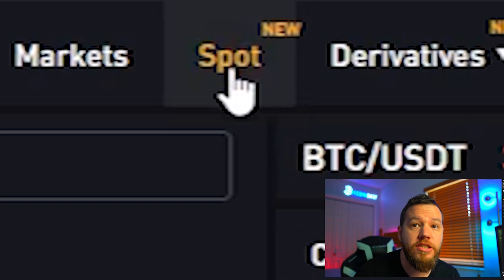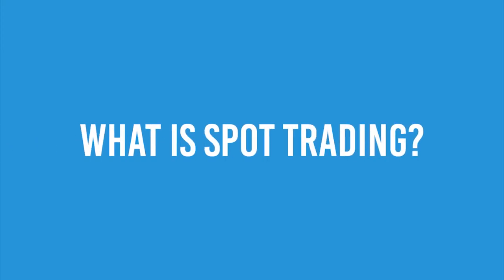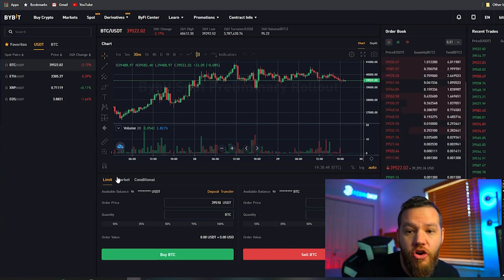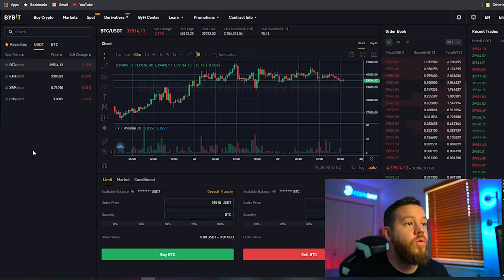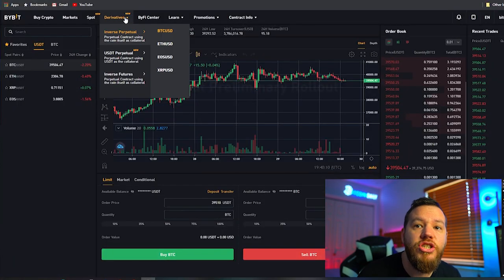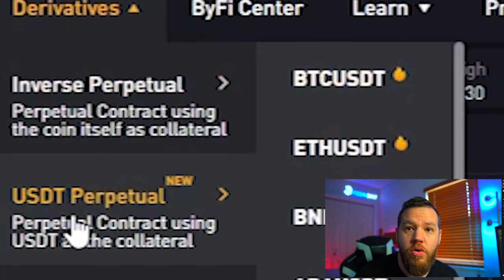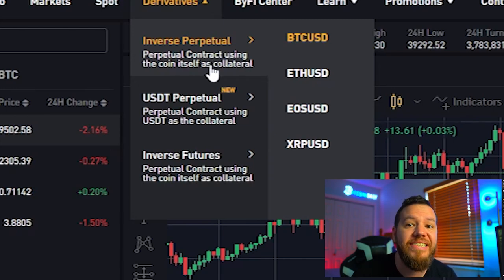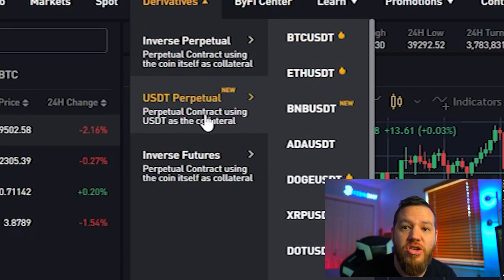Next we're going to look at one of Bybit's newest features, which is the spot tab — this is basically just spot trading. Spot trading means trading the actual asset without leverage; you're not trading futures, not using margin. It's comparable to trading on Coinbase, Binance, Coinbase Pro, and many other exchanges — same similar setup and feel. When you buy or trade into these, you actually own the asset. Currently in spot trading, Bybit has Bitcoin, Ethereum, XRP, and EOS available.